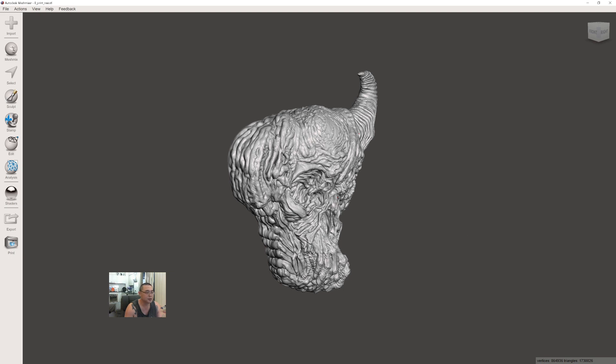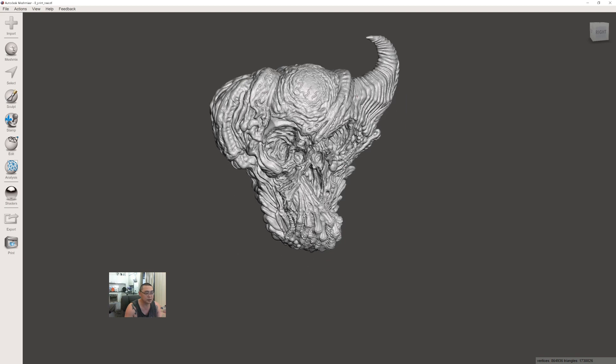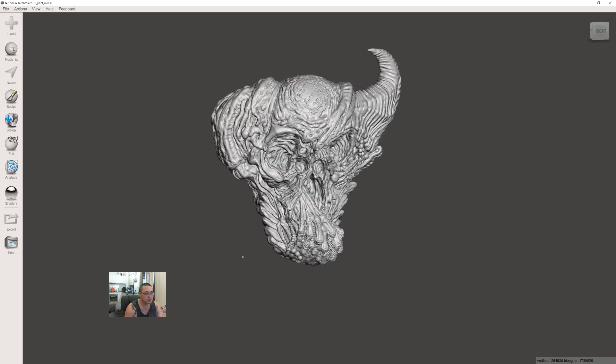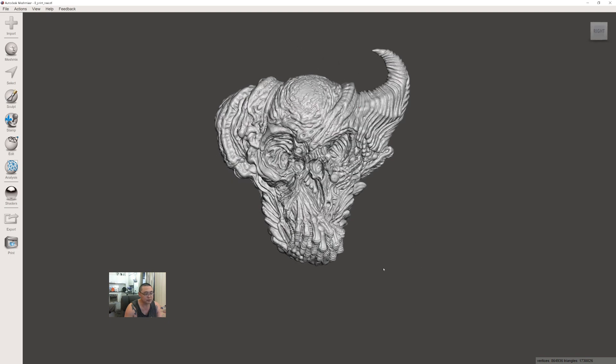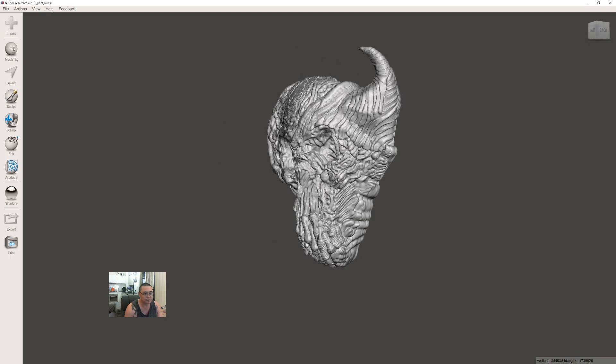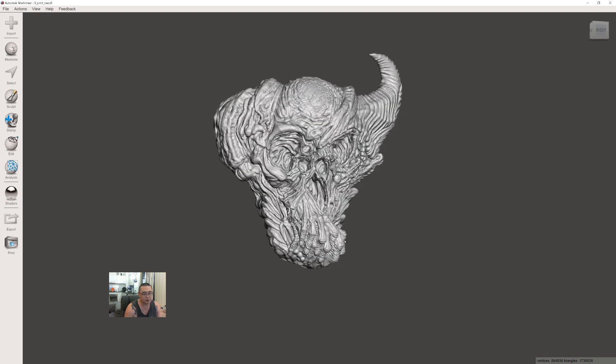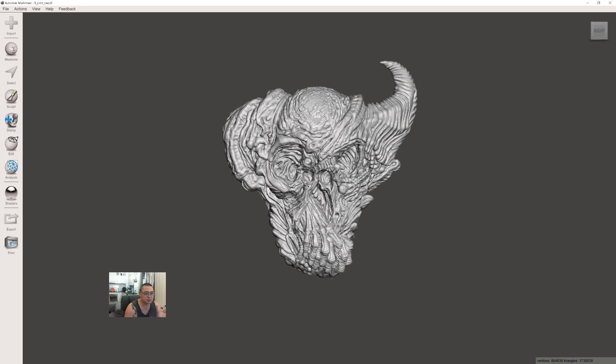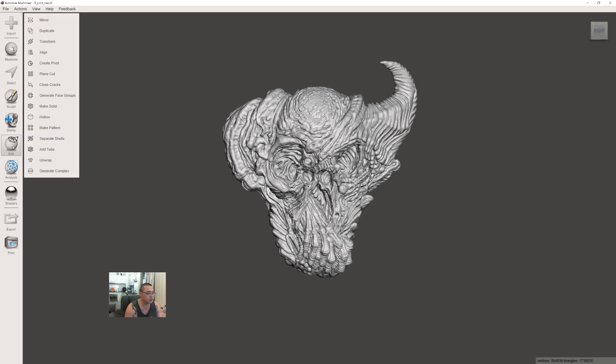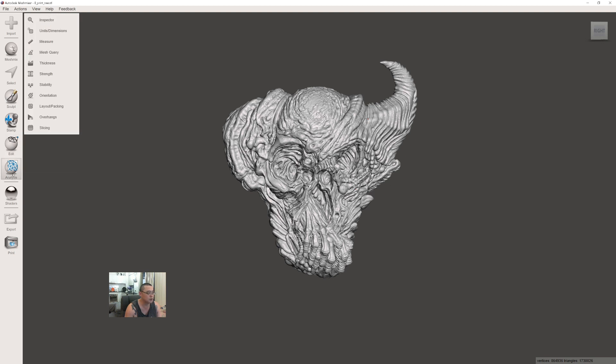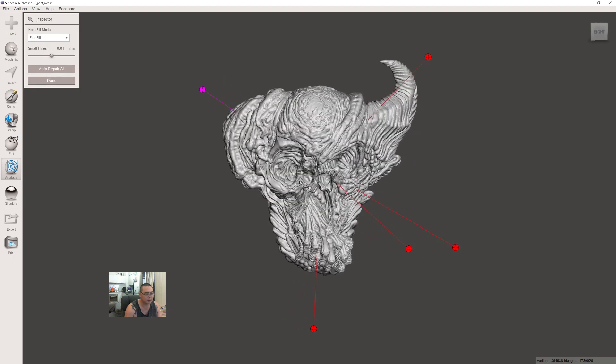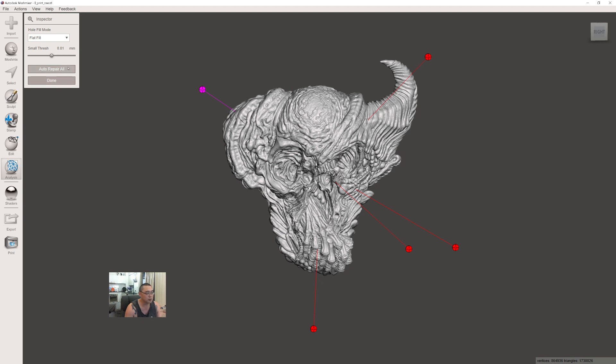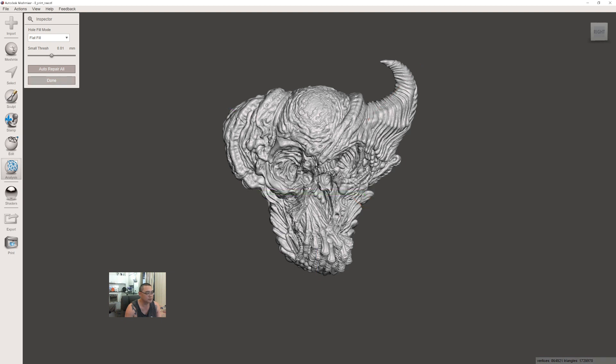This is one of the masks, just called B for now. It's not hollow yet. First, Mesh Mixer has a really good error checking functionality. Go to Analysis, then Inspector. You'll see it's marked out areas where there are errors with the mesh. Generally, just select Flat Fill and press Auto Repair, and that's good to go.